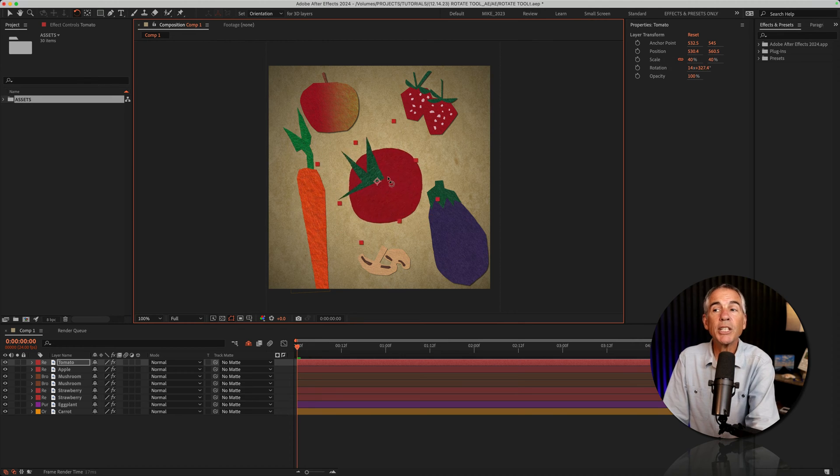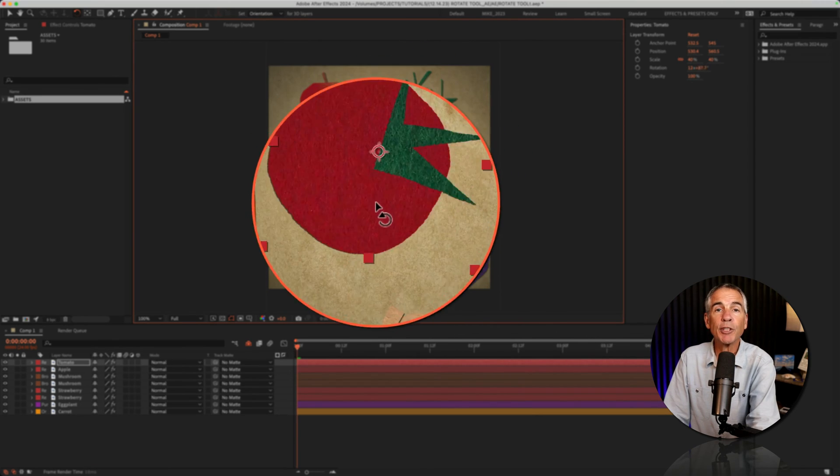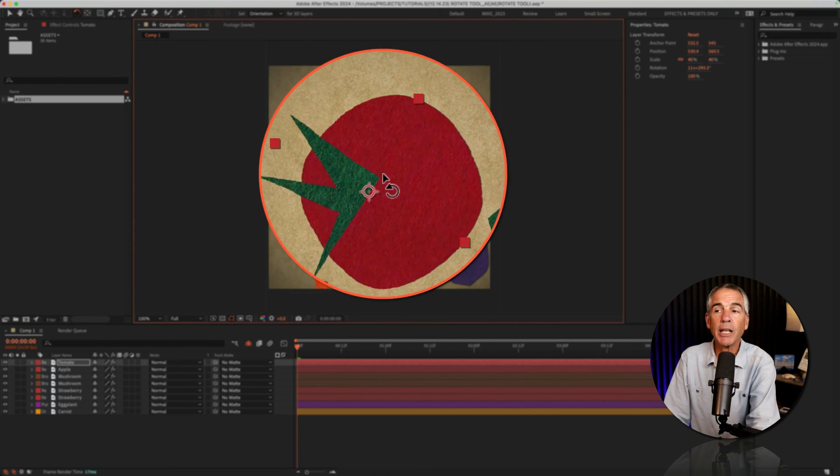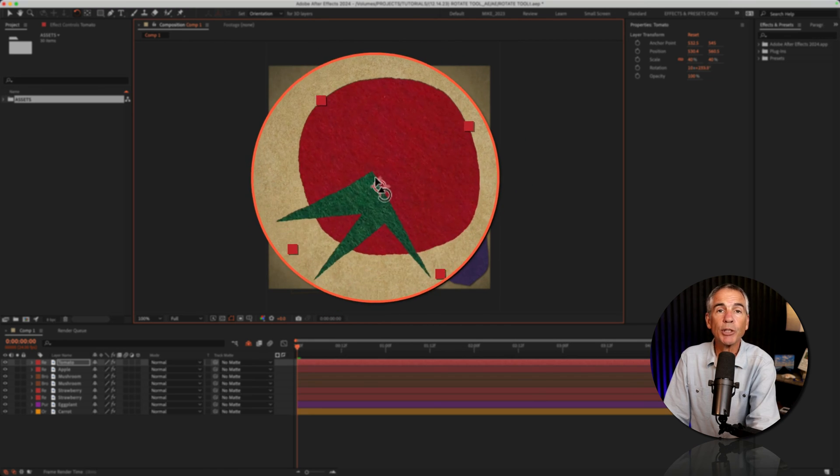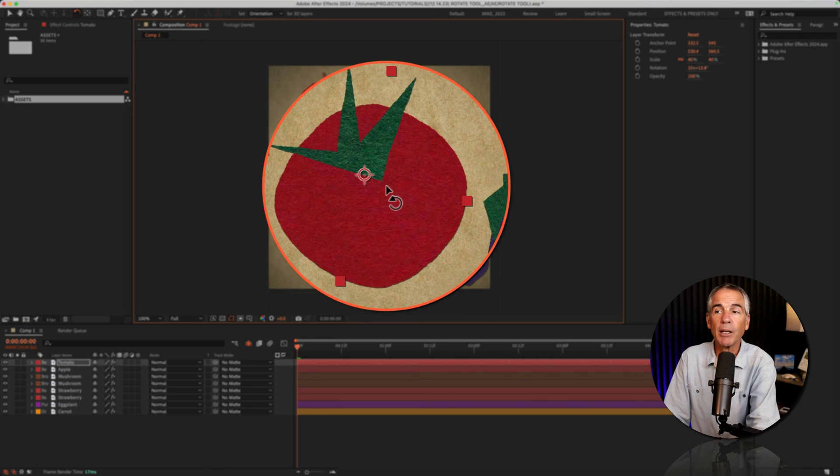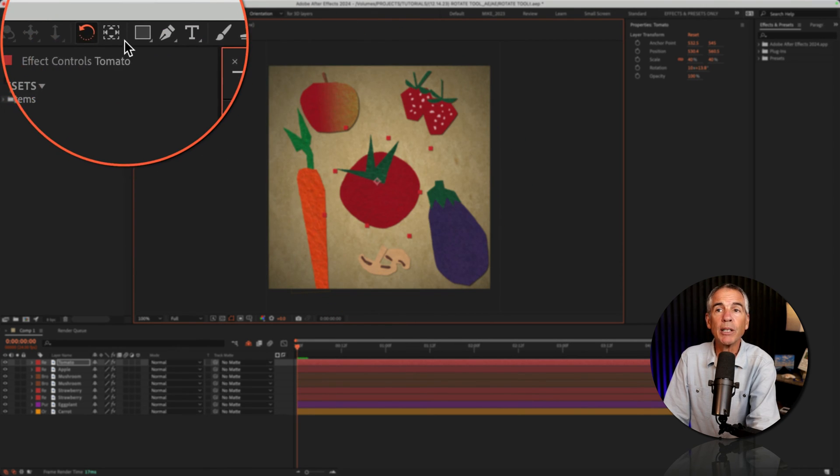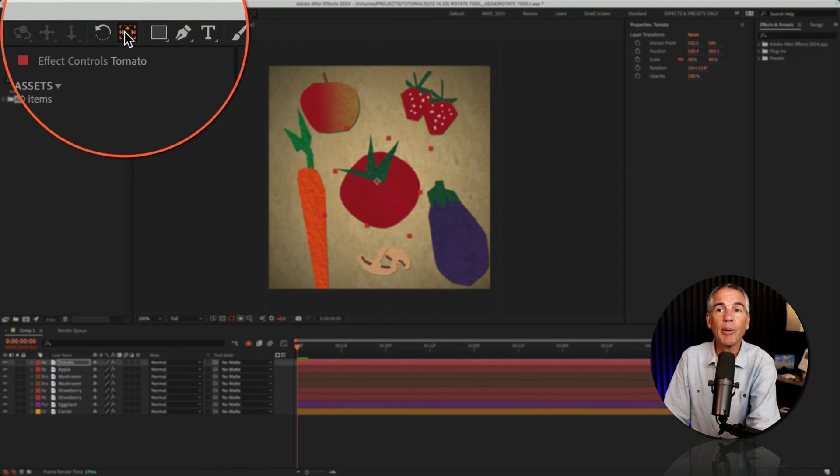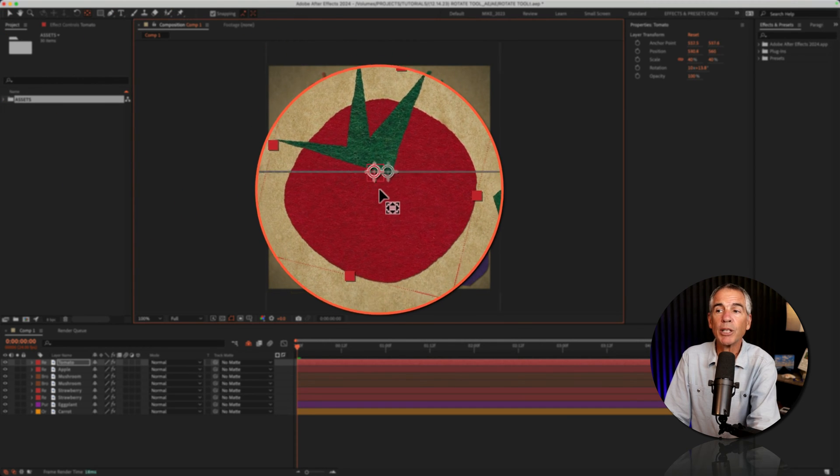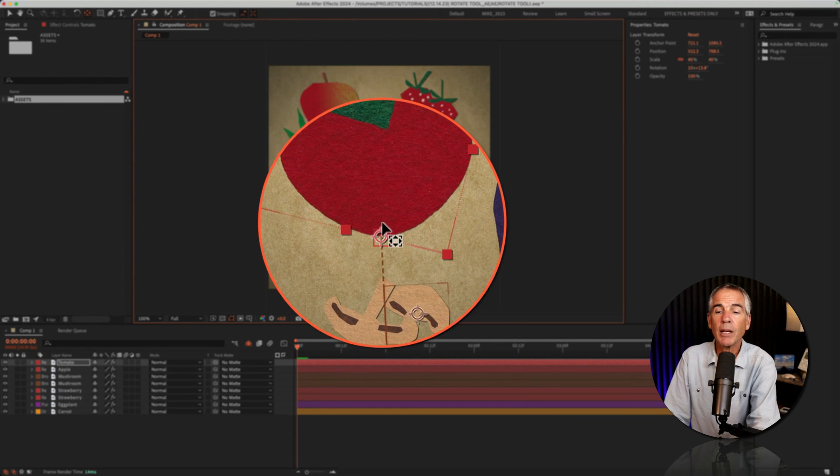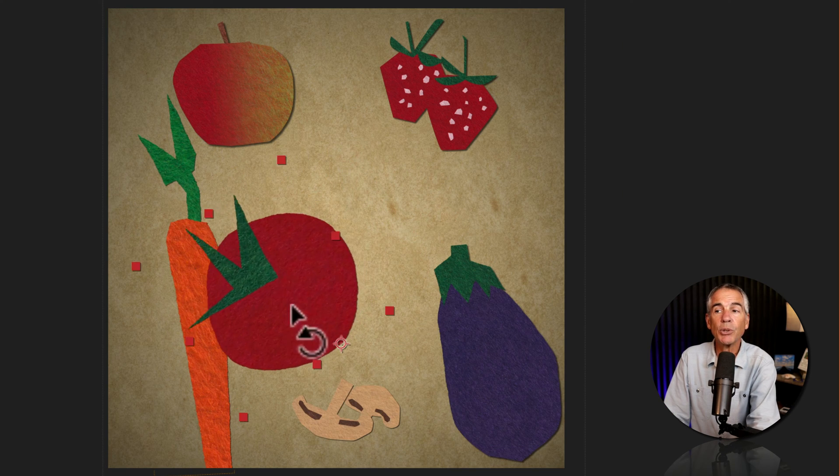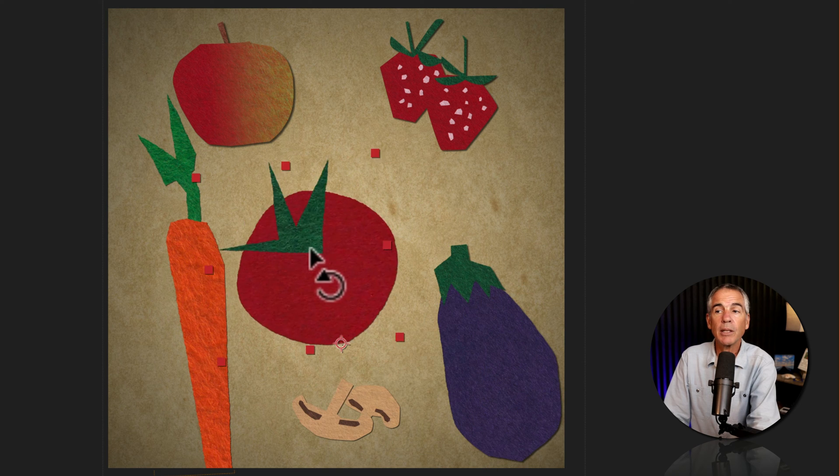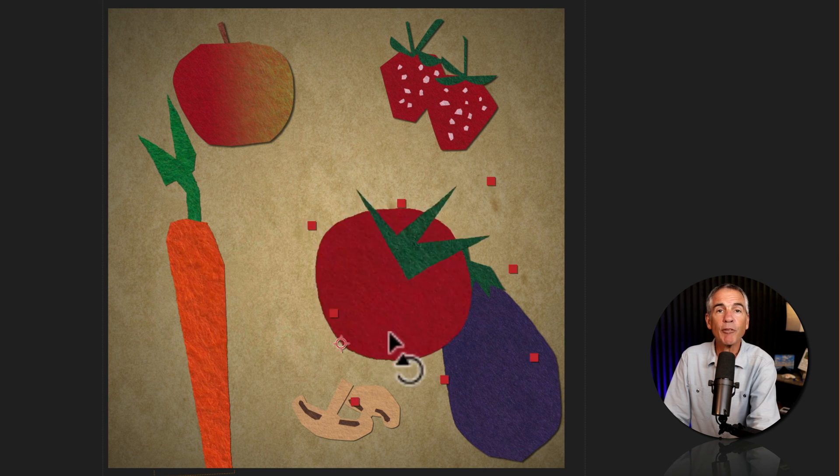The rotation tool uses the anchor point as its reference point for rotating, just like the rotation property. So if you move the anchor point—if I go to the pan behind tool and move the anchor point to the bottom—now when I use the rotation tool, it's going to rotate from that bottom reference point.